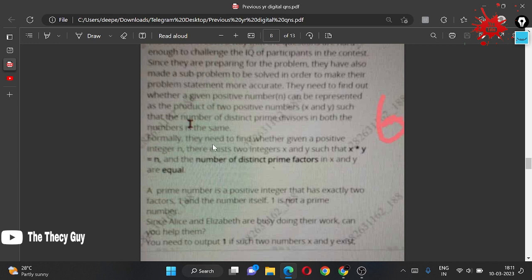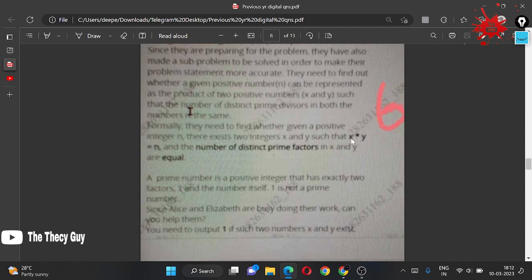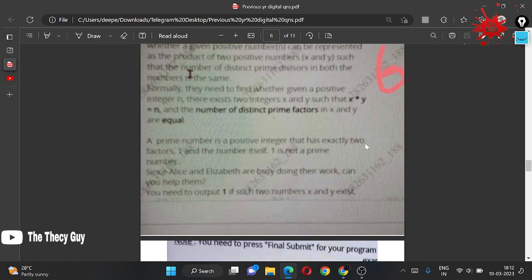Formally, they need to find whether for a given positive integer n, there exist two integers x and y such that x times y equals n, and the number of distinct prime factors of x and y is the same. For example, consider 12: factors 3 and 4 — 3 has one prime factor (itself) and 4 has one prime factor (2). I'm just giving an example.